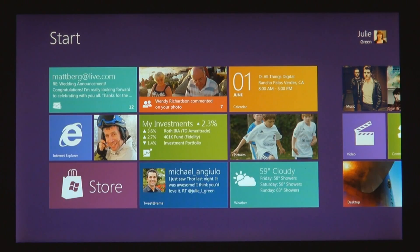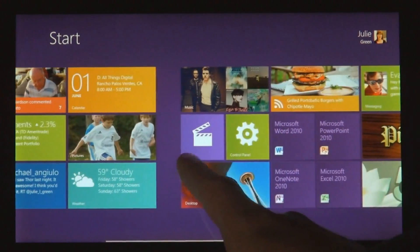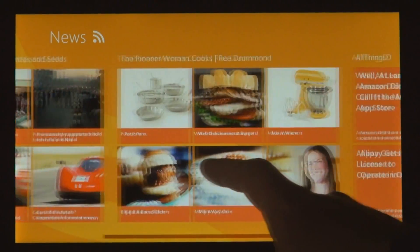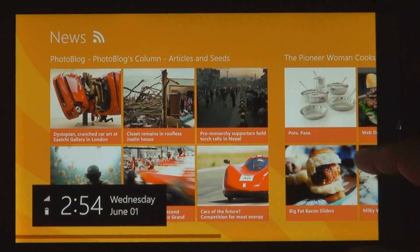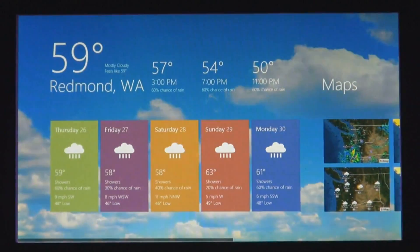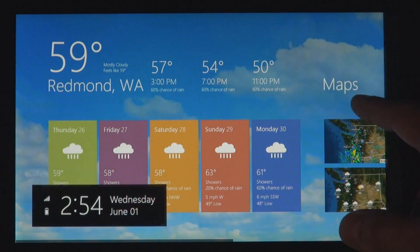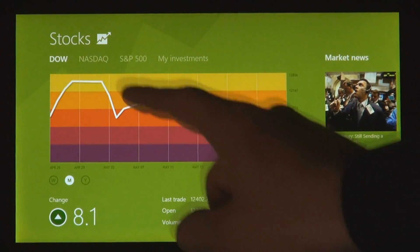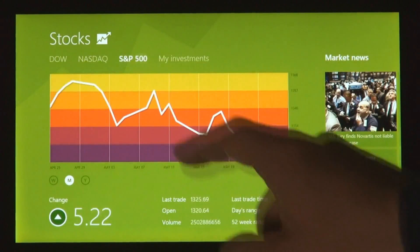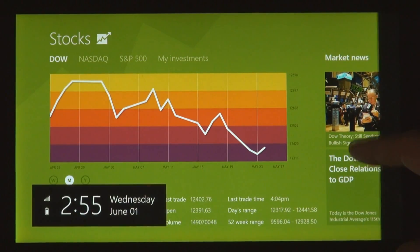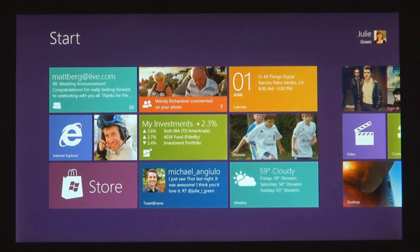We introduced a new platform based on standard web technologies, so HTML5 and JavaScript. It allows millions of developers who know how to use those technologies to create a new kind of app for Windows 8. These apps are full screen. They're beautiful. They are designed for touch, but of course they work great with mouse and keyboard as well, if that's what you have.